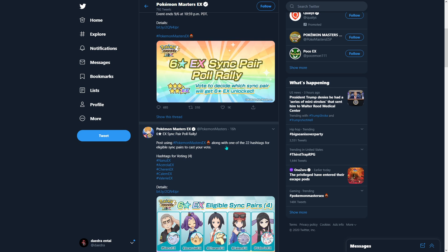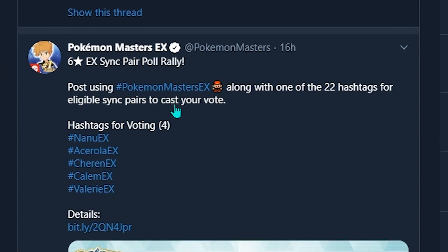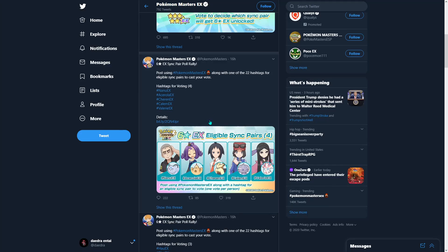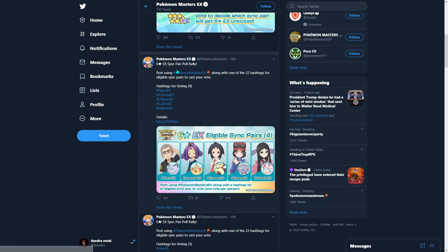They were doing a hashtag thing - post using hashtag Pokemon Masters EX, along with one of the 22 hashtags for eligible sync pairs to cast your vote. Epic.